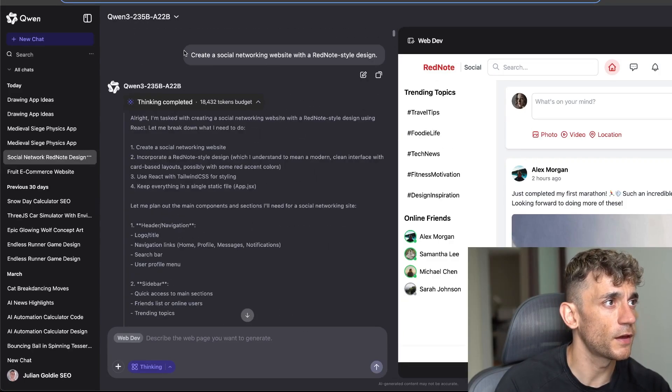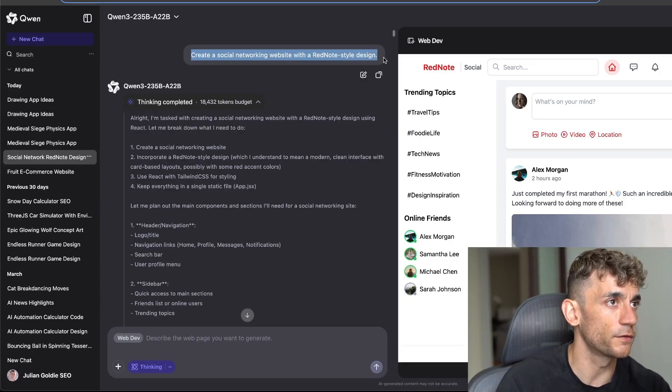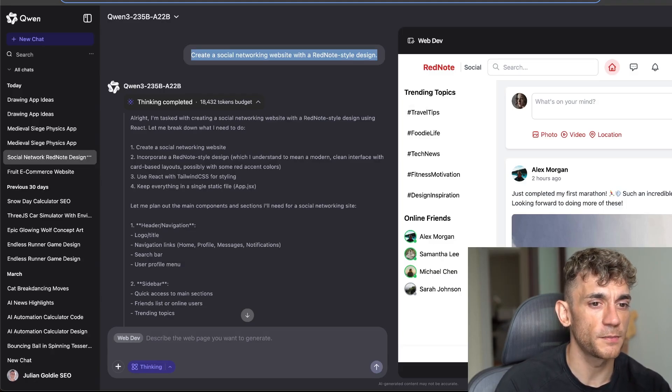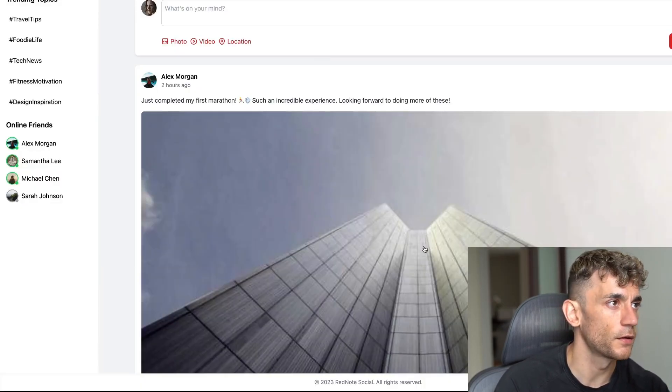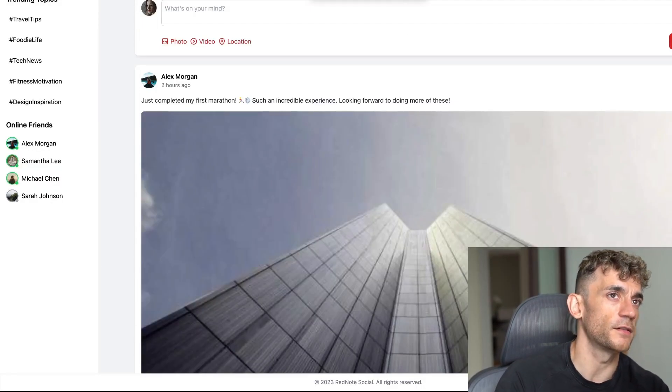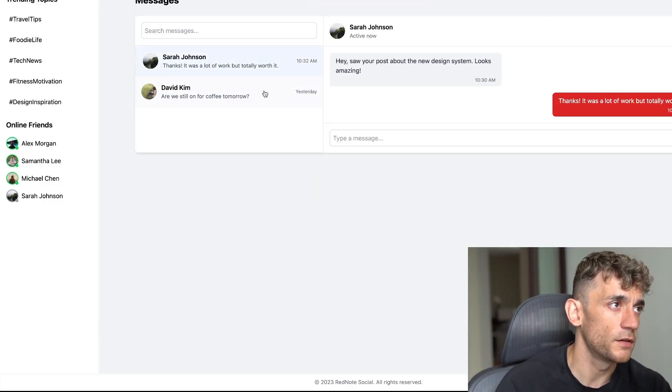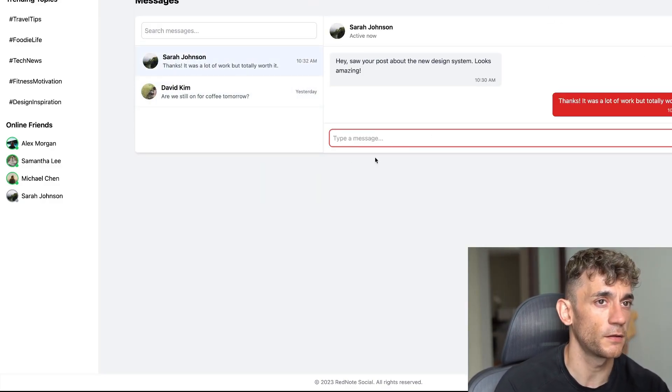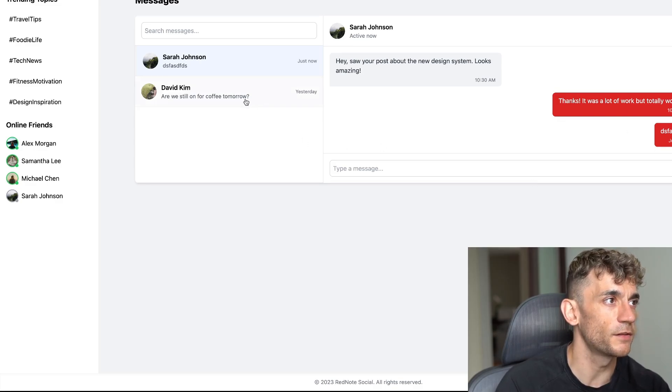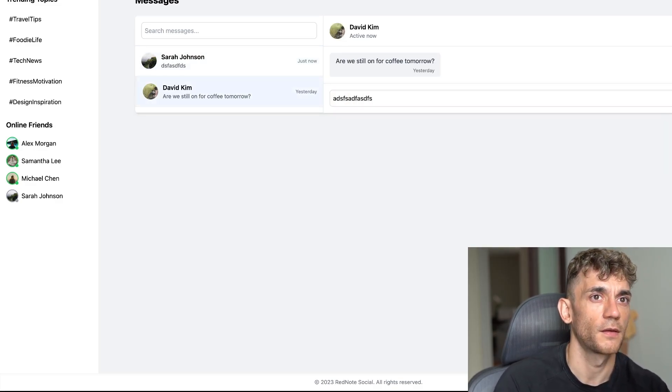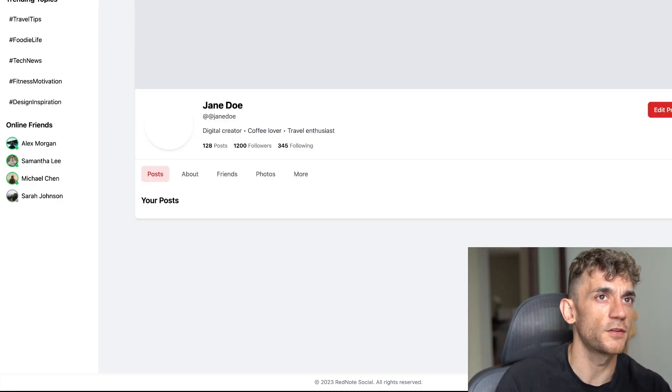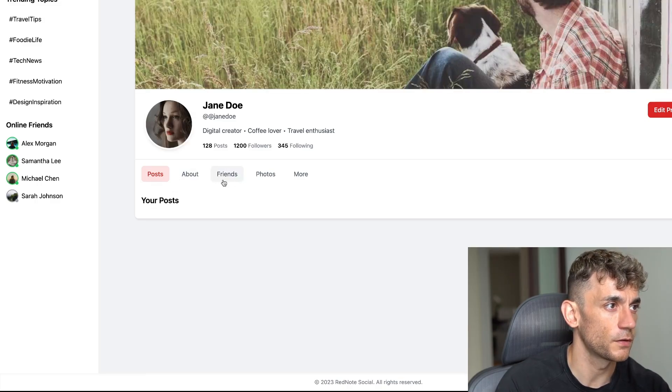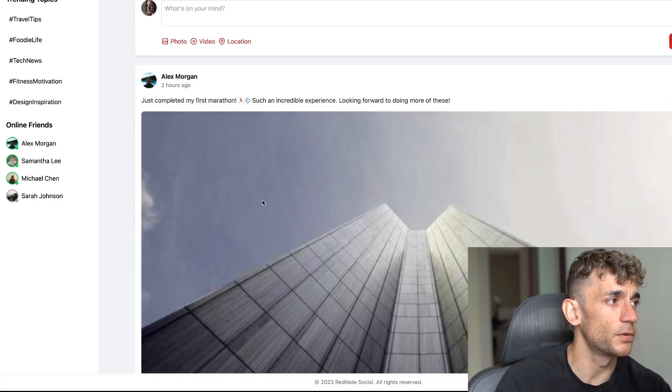We said create a social networking website with a Red Note style design. It went off, did its magic. If we open this up full screen you can see an example right here. This is like a Red Note copy. If we click through the tabs you can see it's even got like a DM feature here, you can actually send messages. It's pretty crazy.